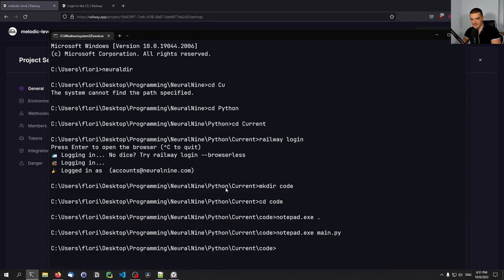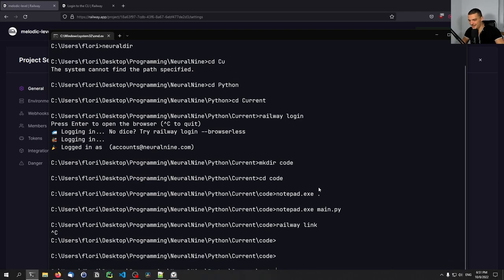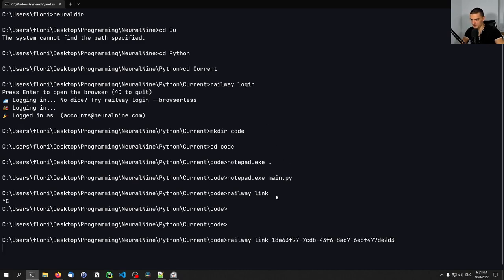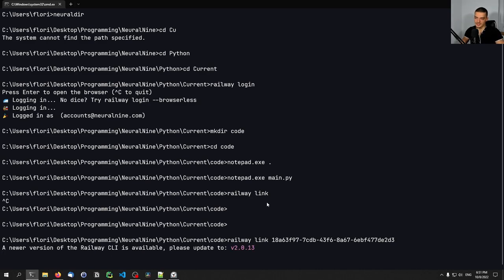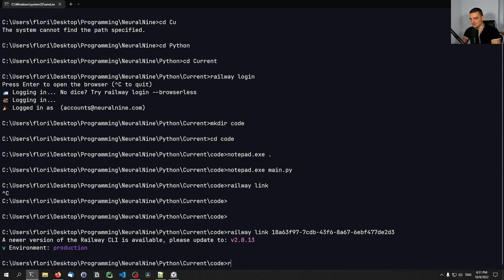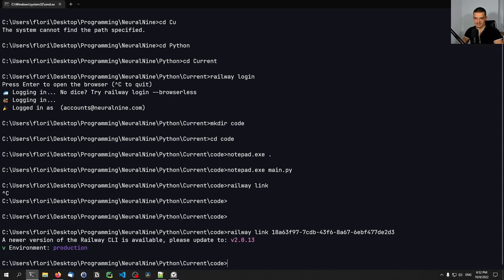And we're going to say now railway link, railway link project ID. This is what we're going to do. So this will then link the current directory that we're working in with the project that is created on railway. And we can of course also unlink. So we have this being linked anymore. But this doesn't make a lot of sense now.